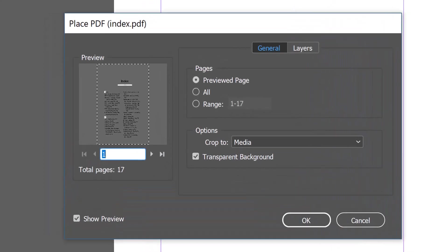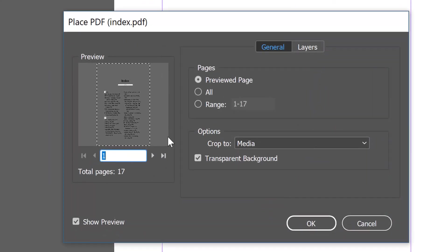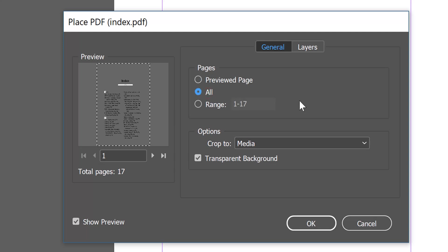This window shows the importing options and allows us to specify which pages to import from the PDF file. By default it will import only the first page from the PDF file, so instead we will select All. Then click OK.